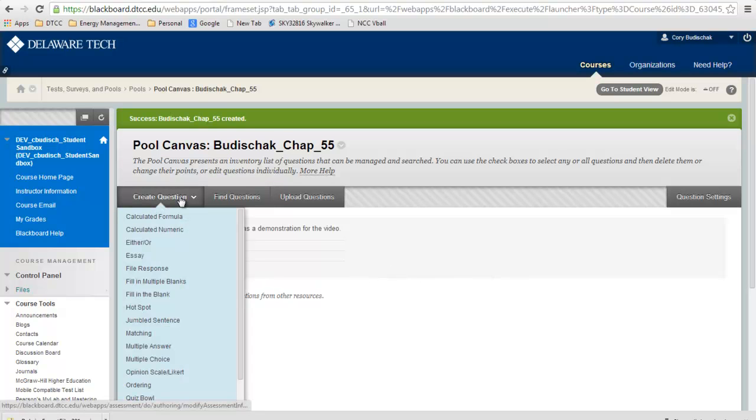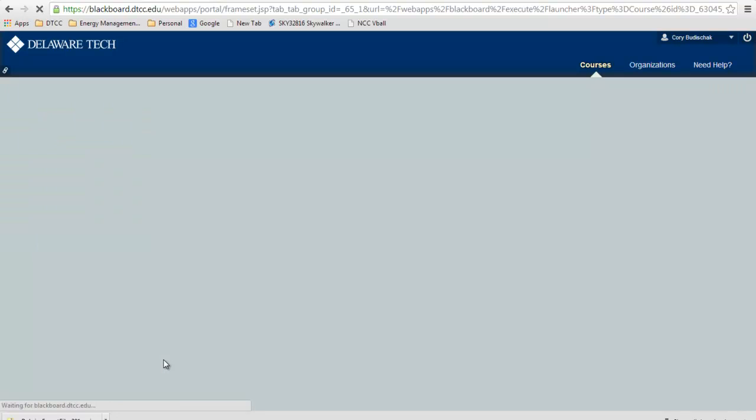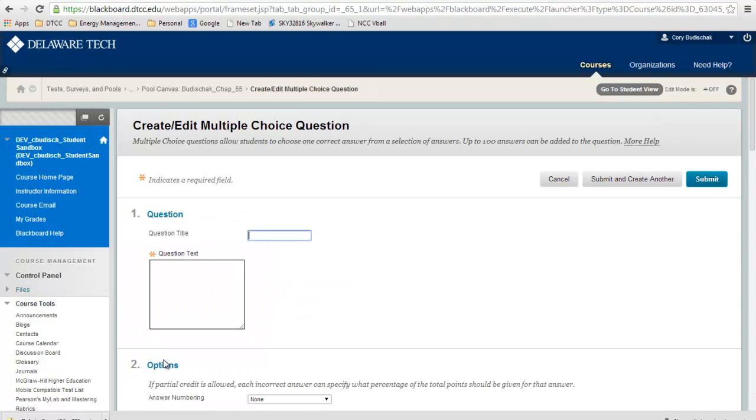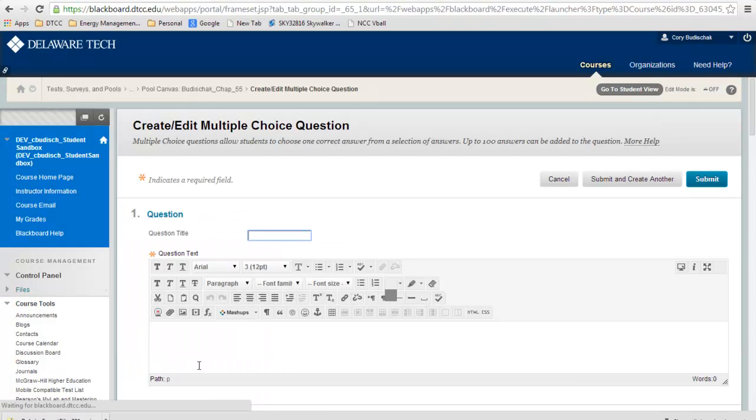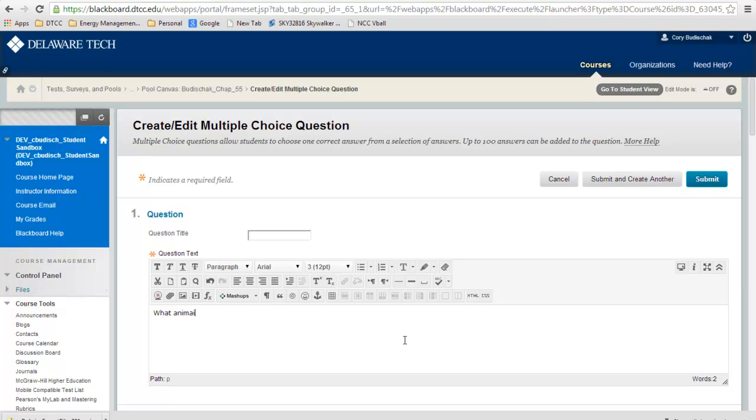Let's go ahead and create a question. For this exercise, I'm just going to create a multiple choice question. Let's go down to multiple choice, and we can put whatever multiple choice question we want. I don't know, let's just say what animal is the biggest.